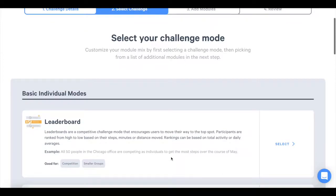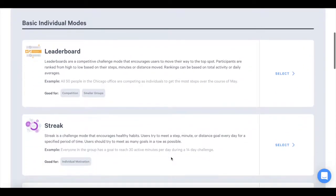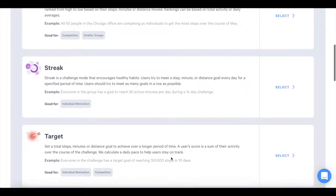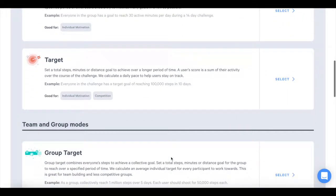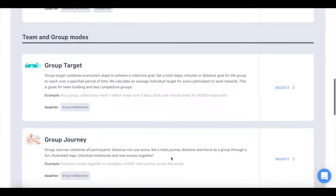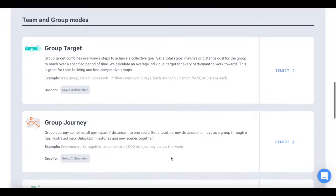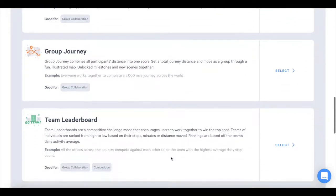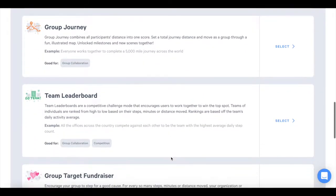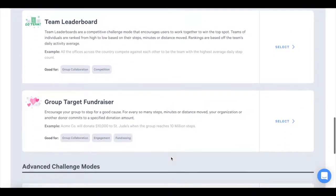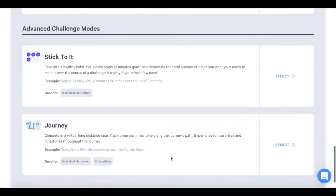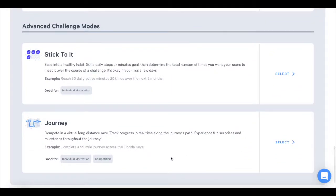The next step is to select the challenge mode. Challenge modes are separated by individual and then group and team challenges. In individual modes, users compete as individuals to beat other users or meet a personal goal. Team and group modes combine several users' activity data together for a cumulative score.